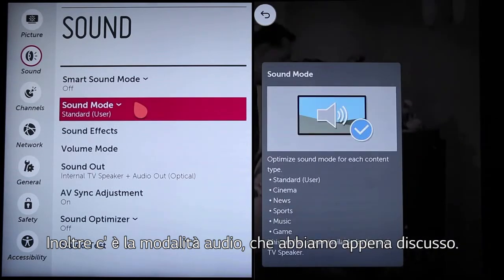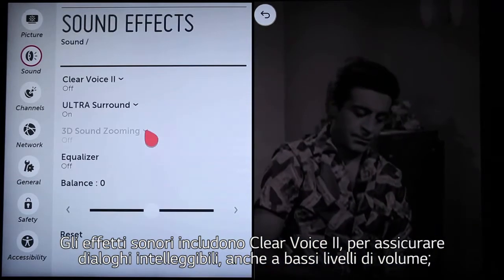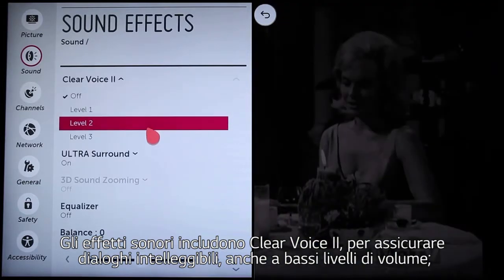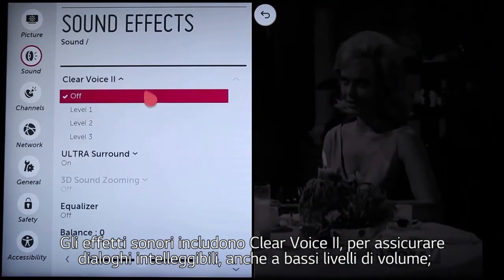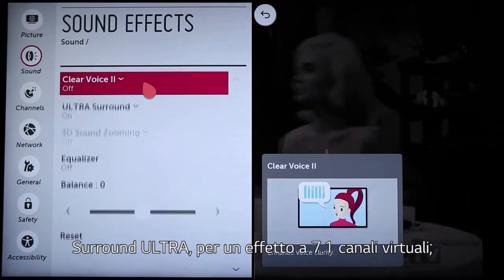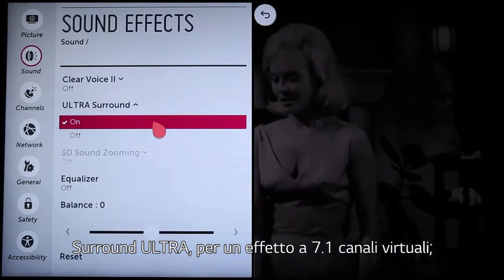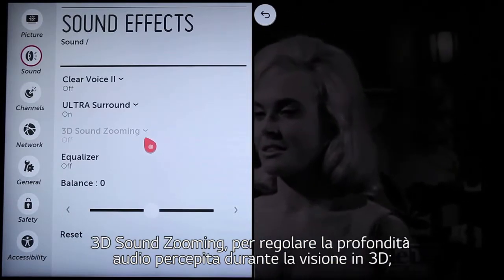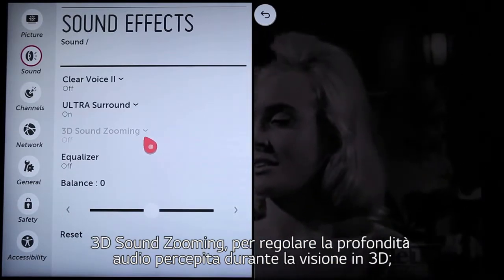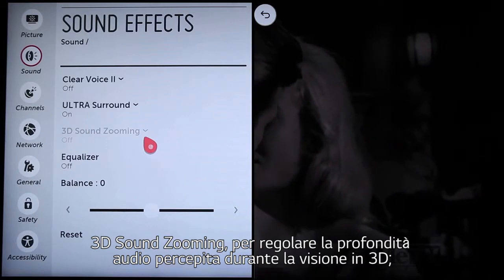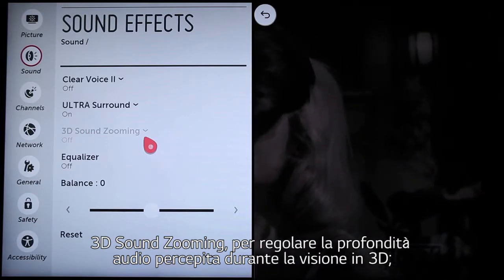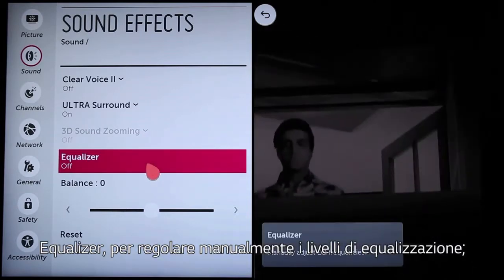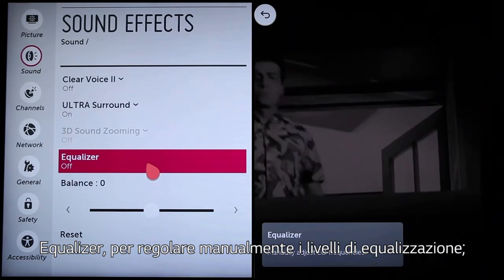Sound effects include clear voice 2, to assure legible dialogue even at low volume levels. Ultra surround, for a virtual 7.1 channel effect. 3D sound zooming, to adjust the perceived audio depth when watching in 3D. Equalizer, to manually fine tune the EQ levels.